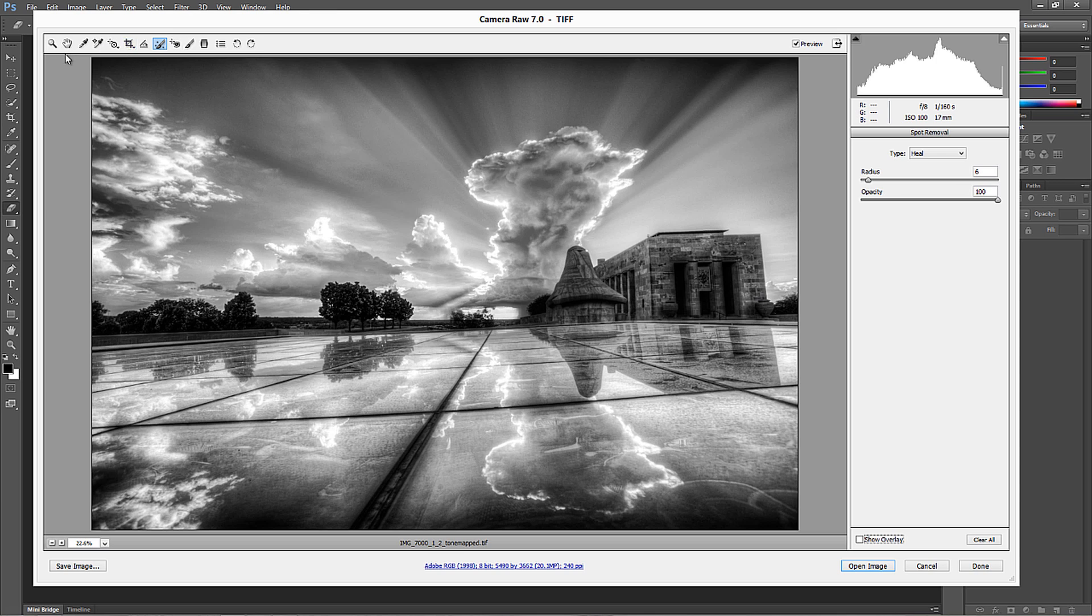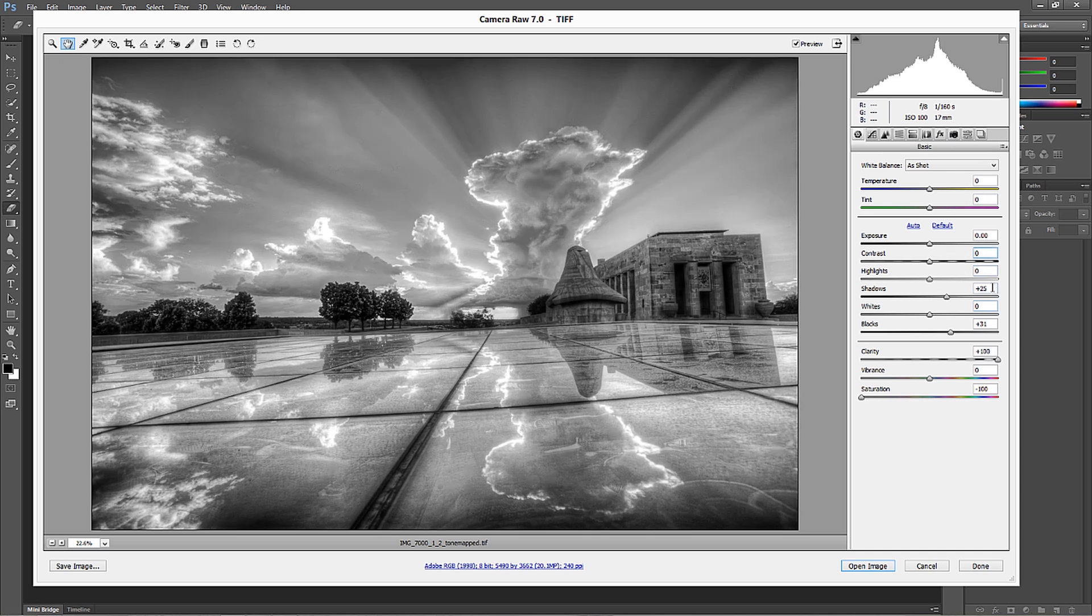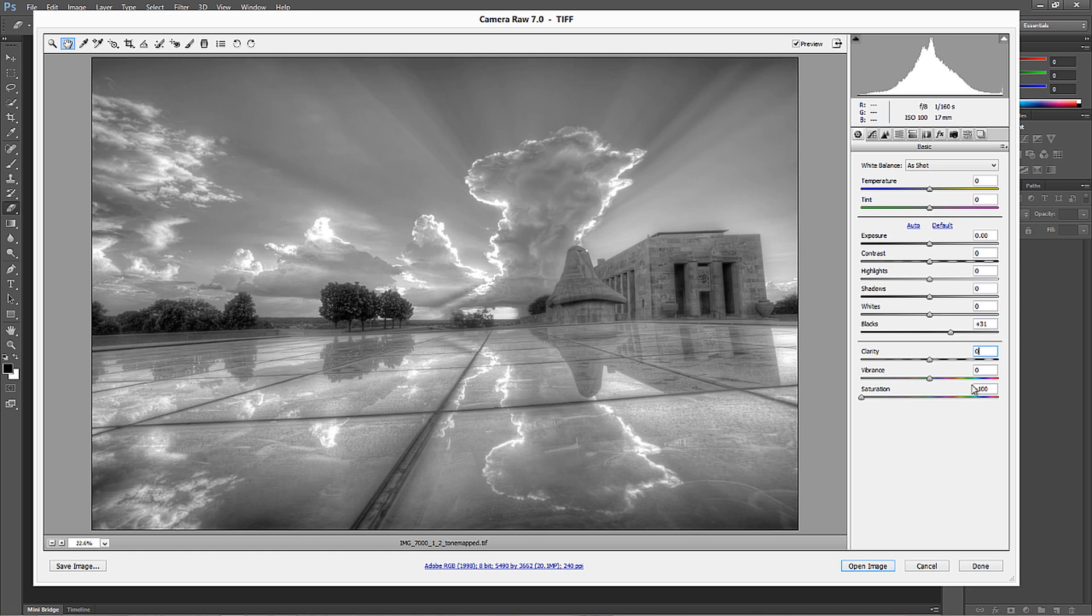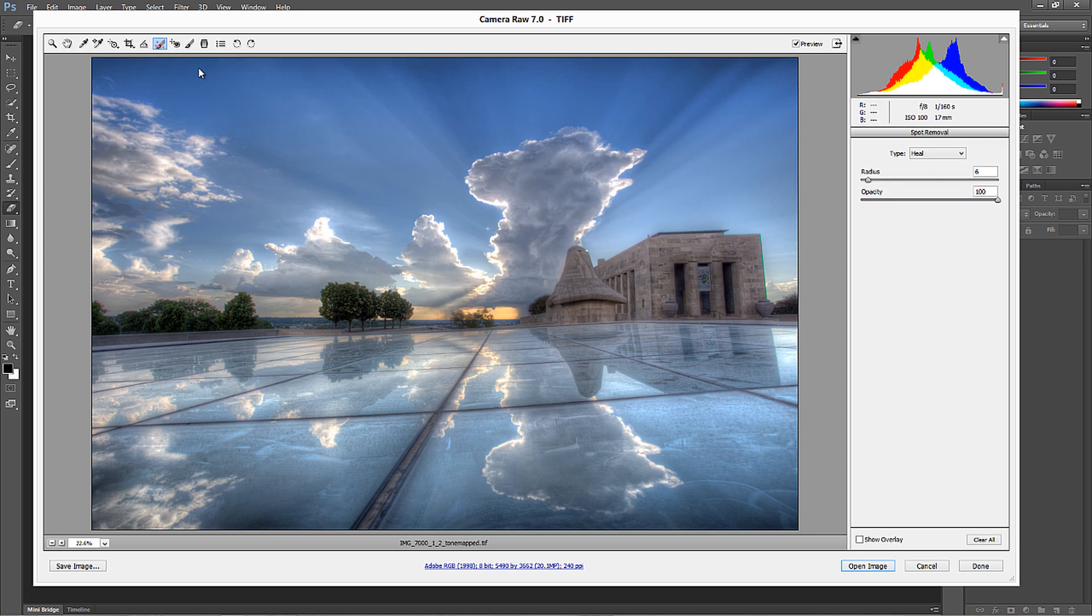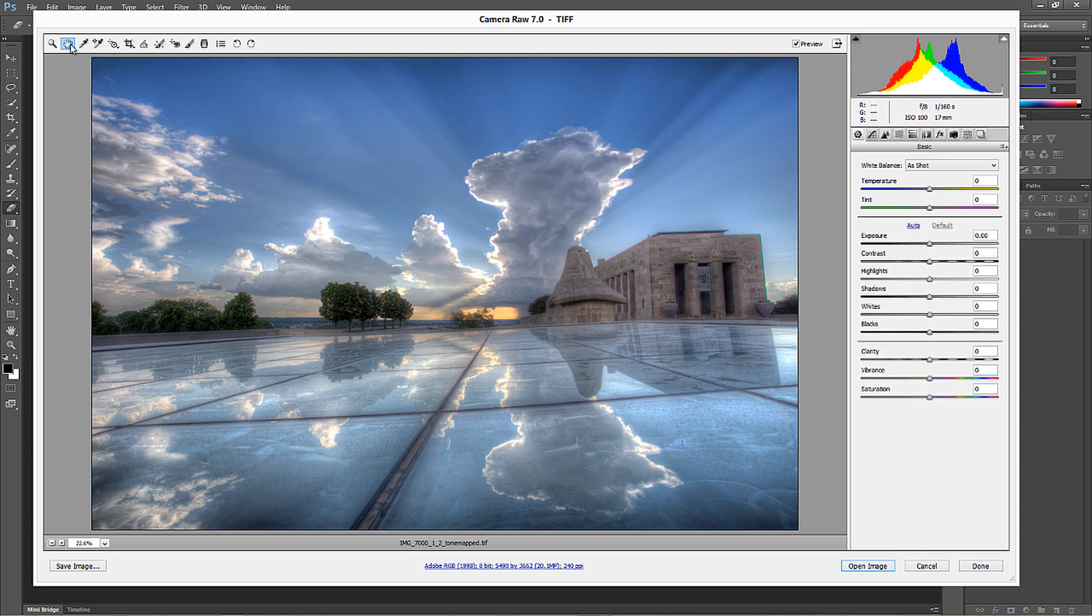Well, go back to the main module here and drop your contrast back to zero. Drop your shadows back to zero. Drop your clarity to zero and your saturation to zero. And now you're back to the original image that you started with. Oh, and your blacks also. So now we're back to that original photograph with, if we go back to our spot removal and show the overlay, we still have all the dust removed because remember those settings.